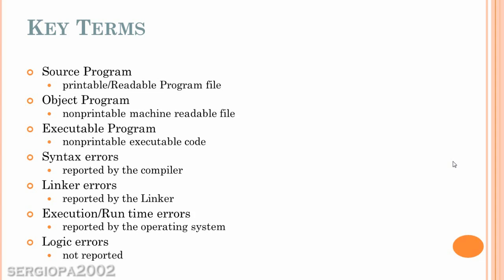And then we have the logic errors, which are not reported and not catchable by the computer. And those are errors that you have to see yourself and correct yourself. And basically, it has to do with the logic that you will have in your program. And they are very specific to your program.